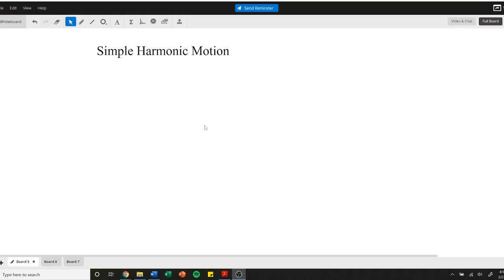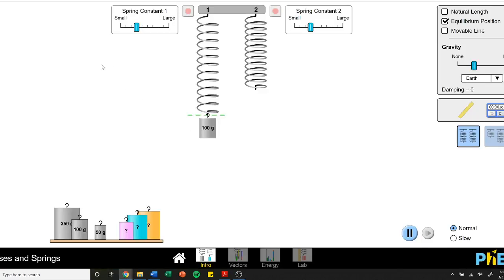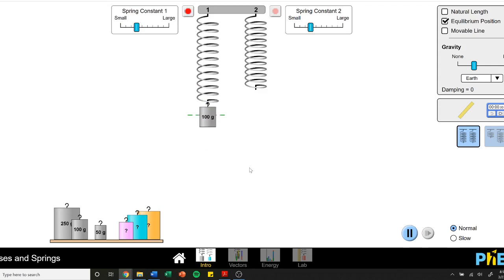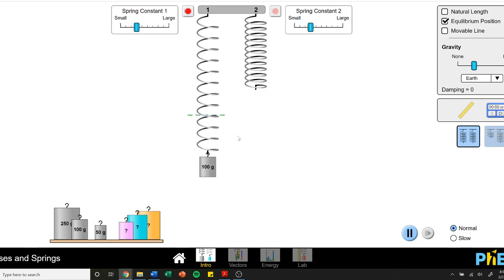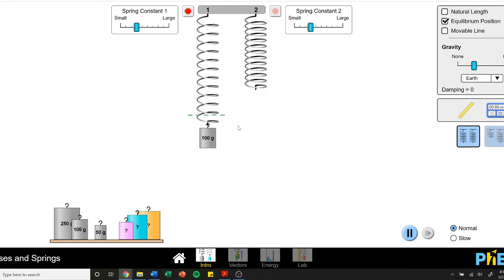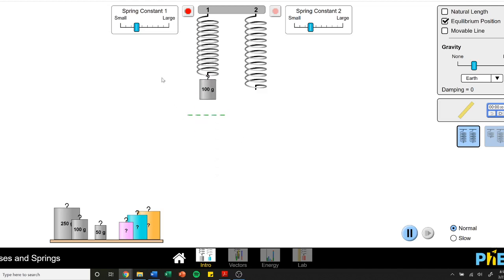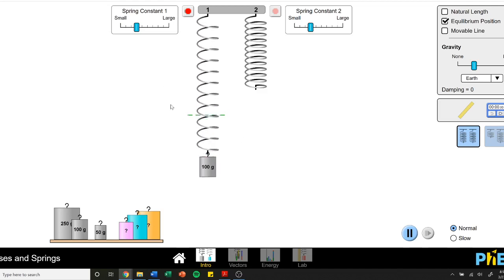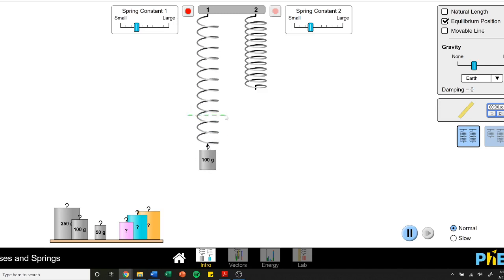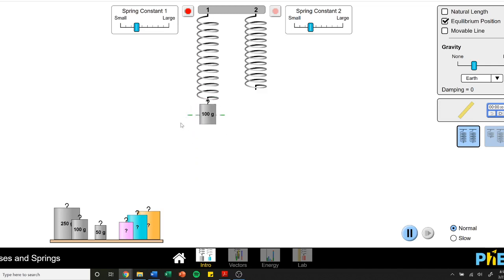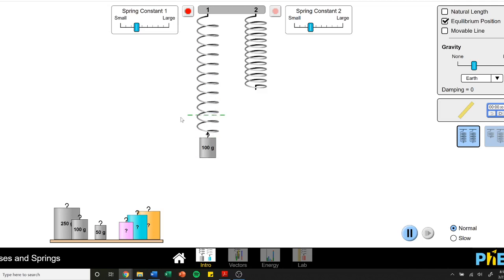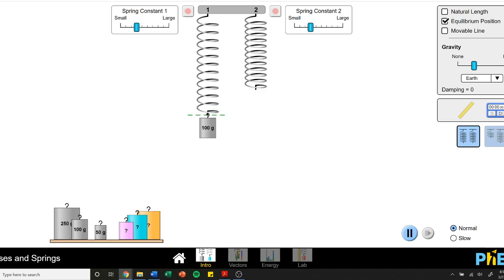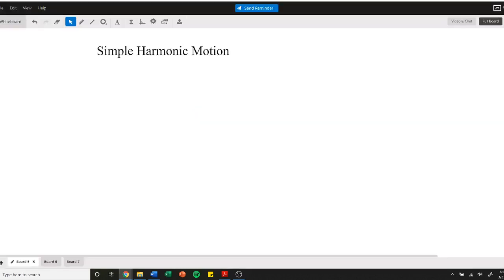We've looked at this system before with a demo of masses on a spring, and we described that system by looking at energy conservation. We saw the energy is conserved throughout this balance, but today we want to describe the actual motion. Can we actually tell at what position the mass would be at any point in time? That's our goal. This is going to be called simple harmonic motion.